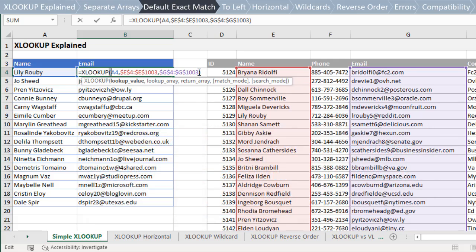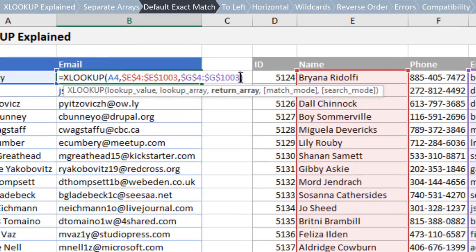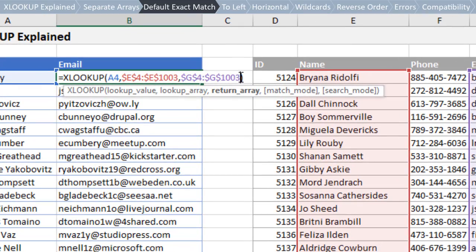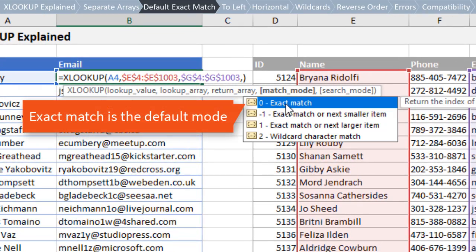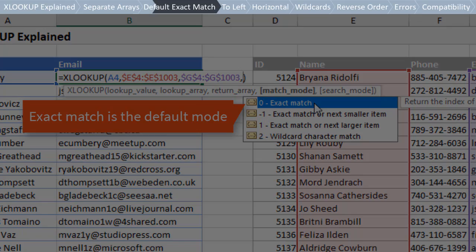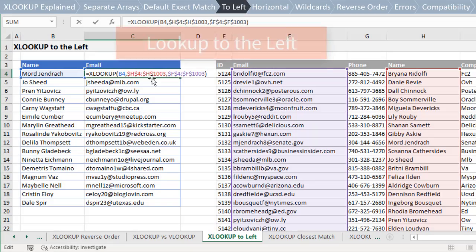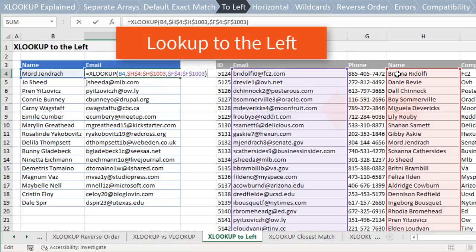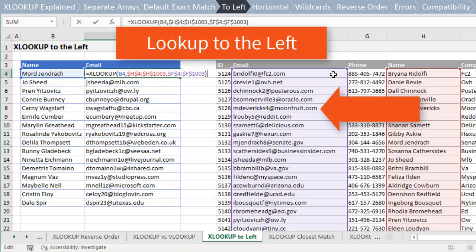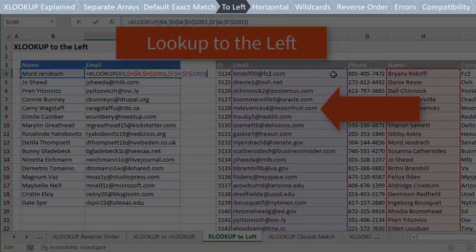Another advantage of XLOOKUP is that it returns an exact match by default. This means we do not need to specify anything for the fourth argument, match mode, if we want to do an exact match. It also allows us to return a value from a column to the left or row above, something VLOOKUP can't do on its own.